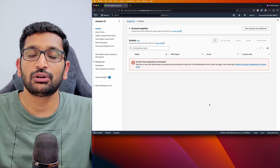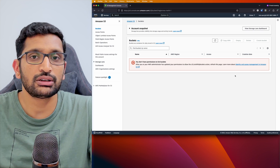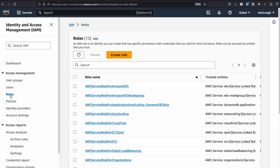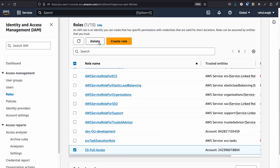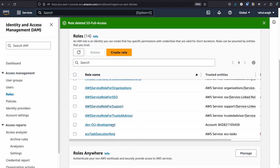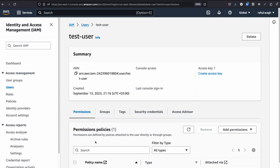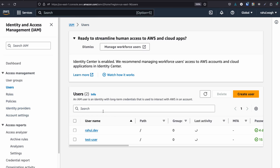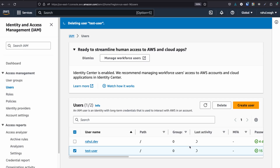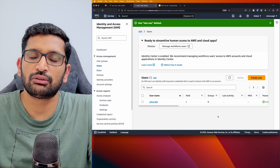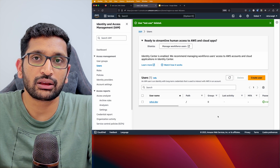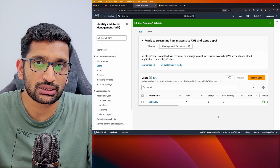Now that we've learned about assume role, let's clean up. I'll log out from the test user window and go back to my root account. Go to IAM Roles, open S3 Full Access, and delete it. Then go to Users, select the test user, click Delete, confirm by typing the username, and click Delete User. The AWS account is now clean and the test resources are gone. I hope this chapter helps you understand the concept of assume role. In the next chapter we will look at EC2 instances and how to create them on AWS.